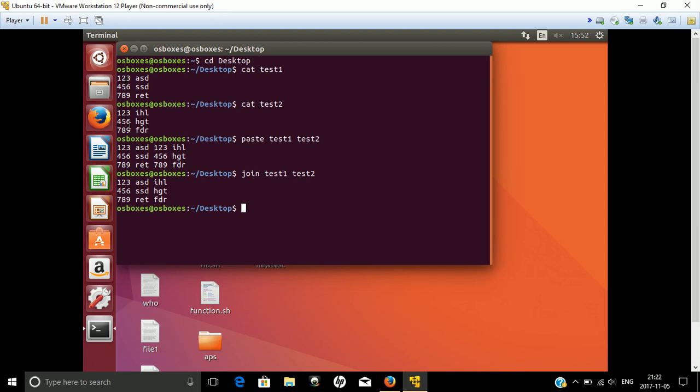The second condition is that the mobile number or common column must be the first column in both files. Otherwise, join cannot combine the files. This is a requirement.